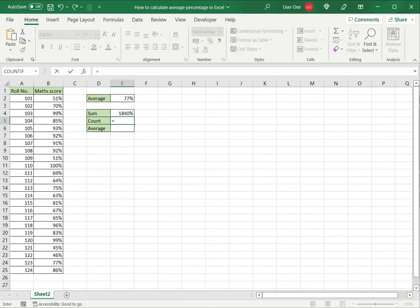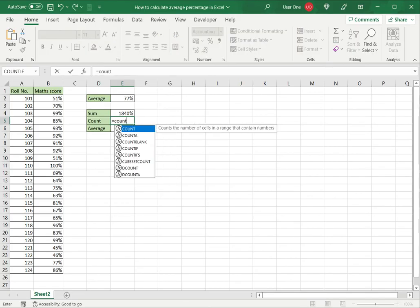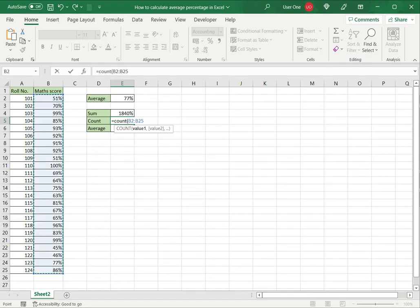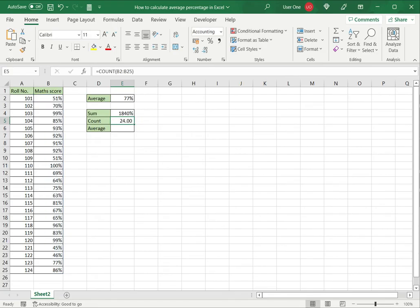Now to get the number of values, I'll use the count function. The count function counts the number of numeric values in a range or a series of cells. I'm going to count the number of values here, close brackets, and press enter.